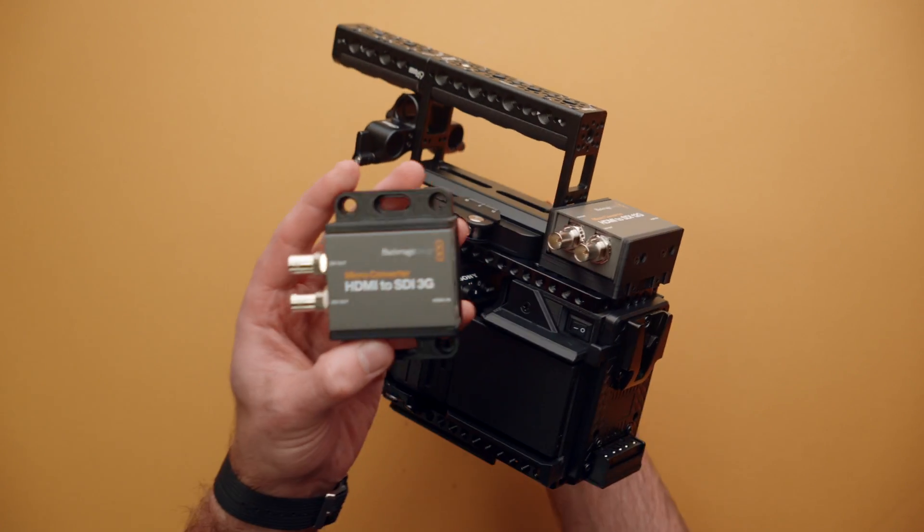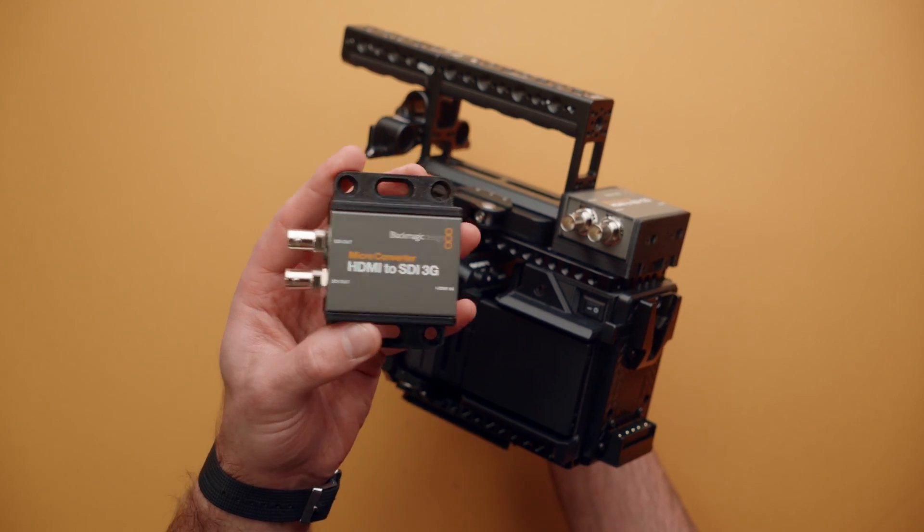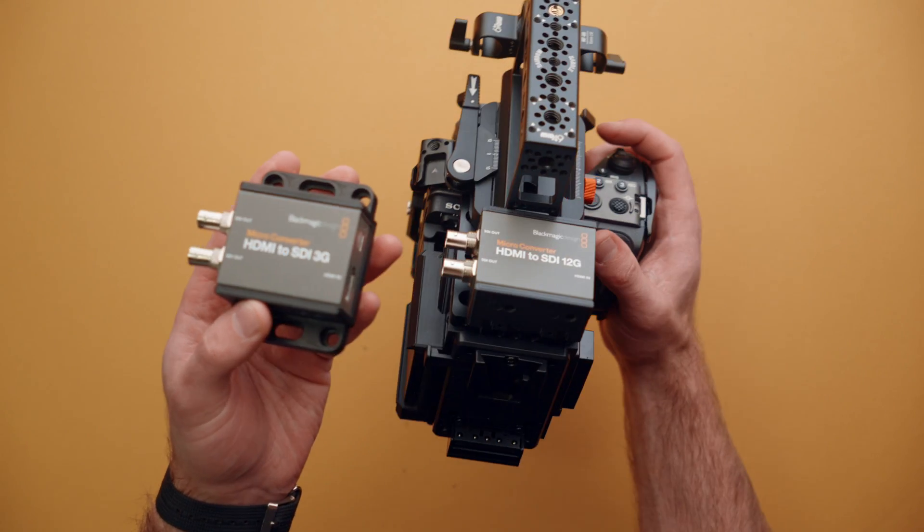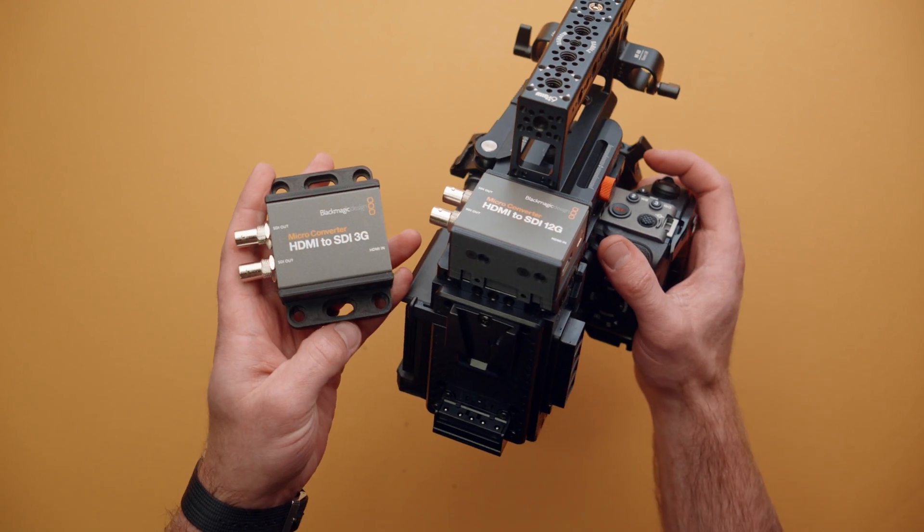You can rig it to monitors, cameras, and there are several different methods to attaching it to your gear.